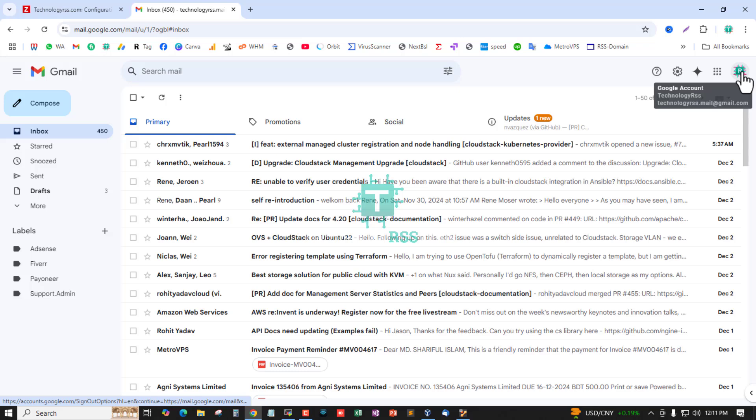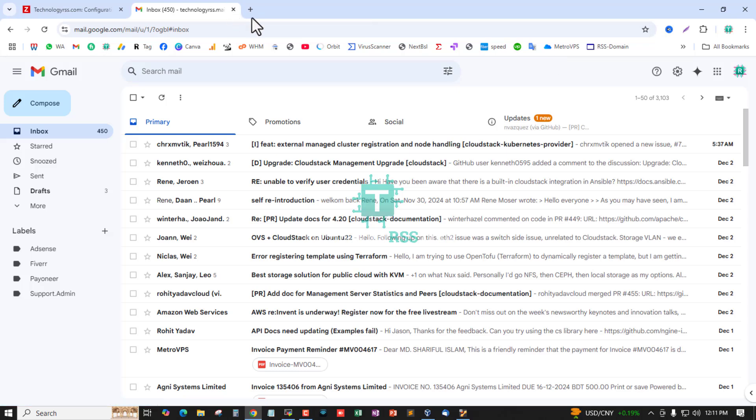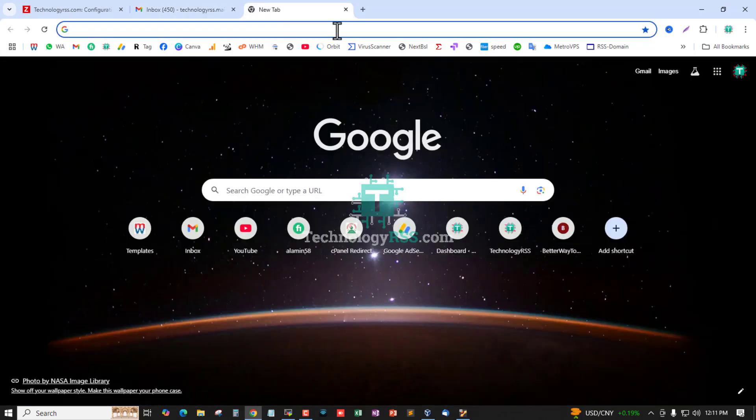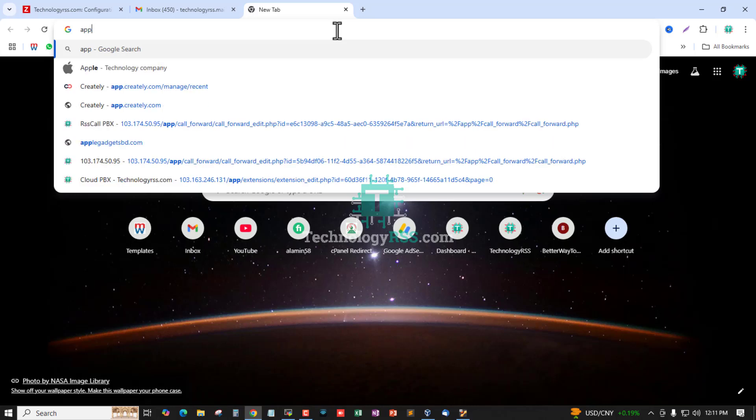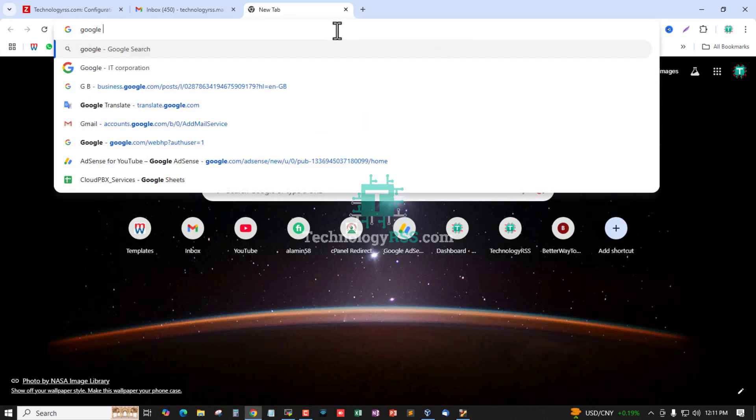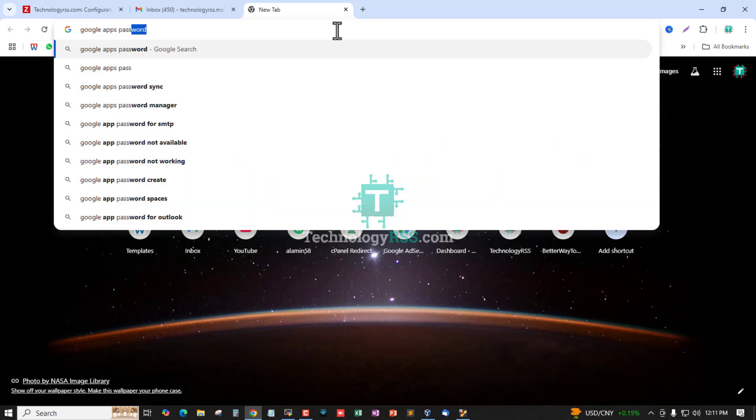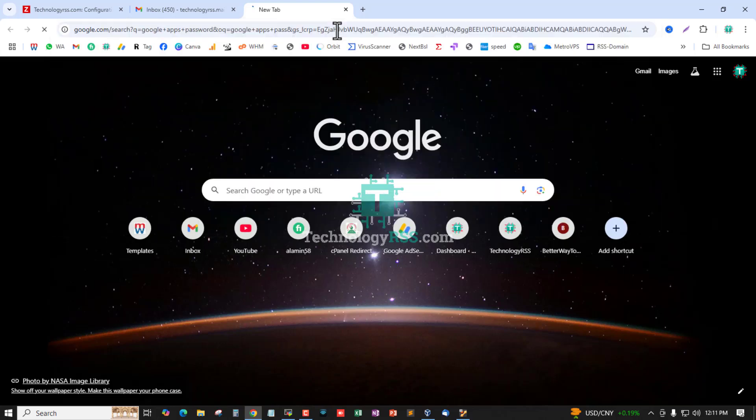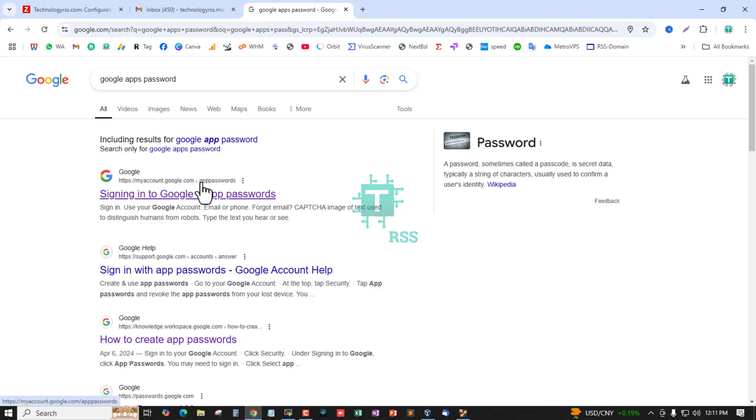Gmail now requires using apps password. You can find the URL for Gmail Google apps password - just search for Gmail Google apps password and you can get the first URL.